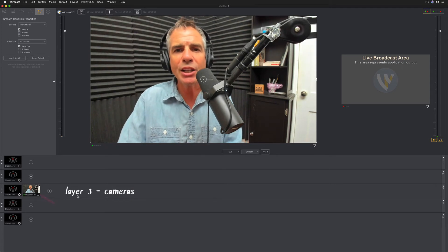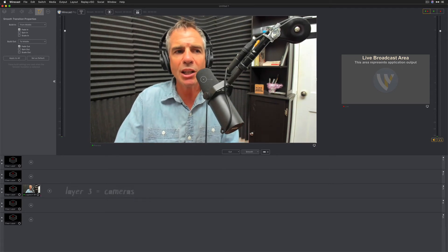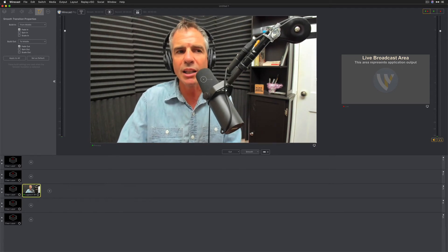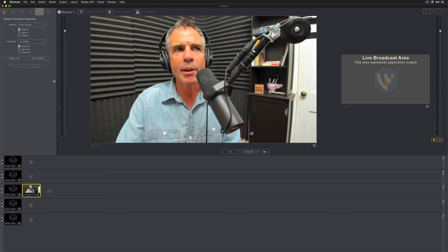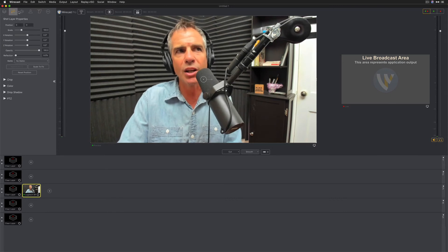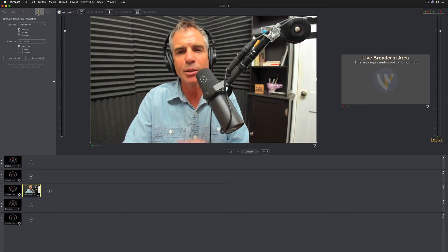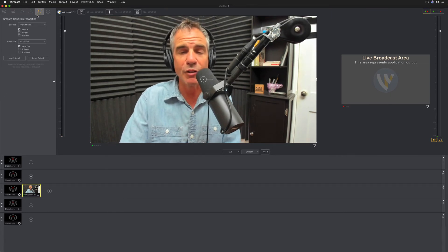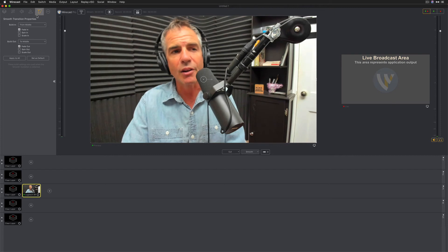And if I want to make any adjustments to this, all I need to do is click on the layer and come up here into the shot editor. And I have all these options that I can customize this video capture layer.